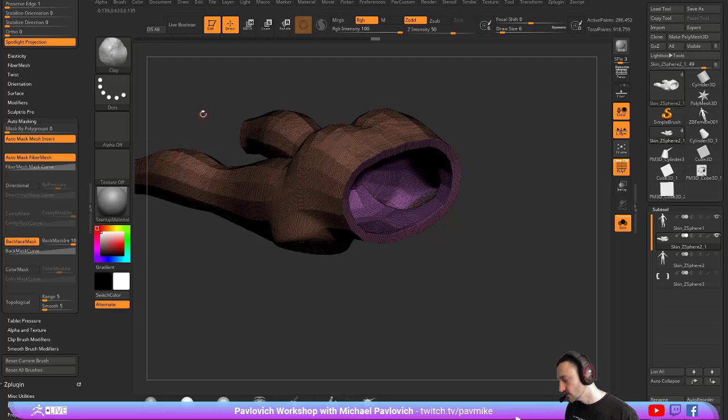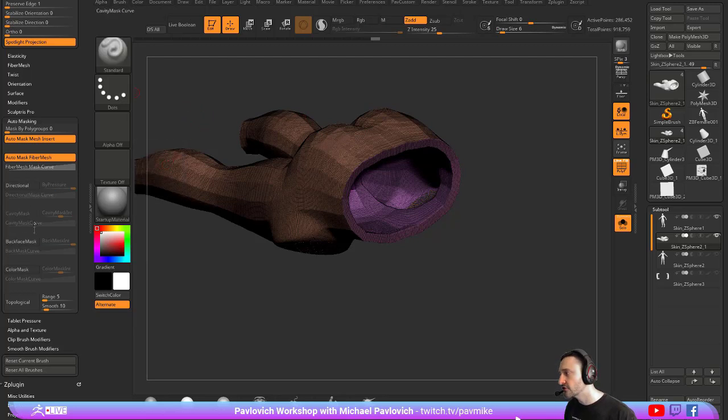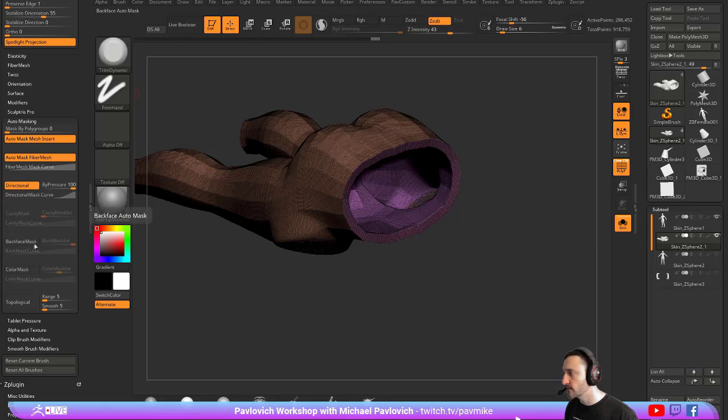This isn't global. If I go through here to my standard brush, it's off. If I go to my trim dynamic, it's off.